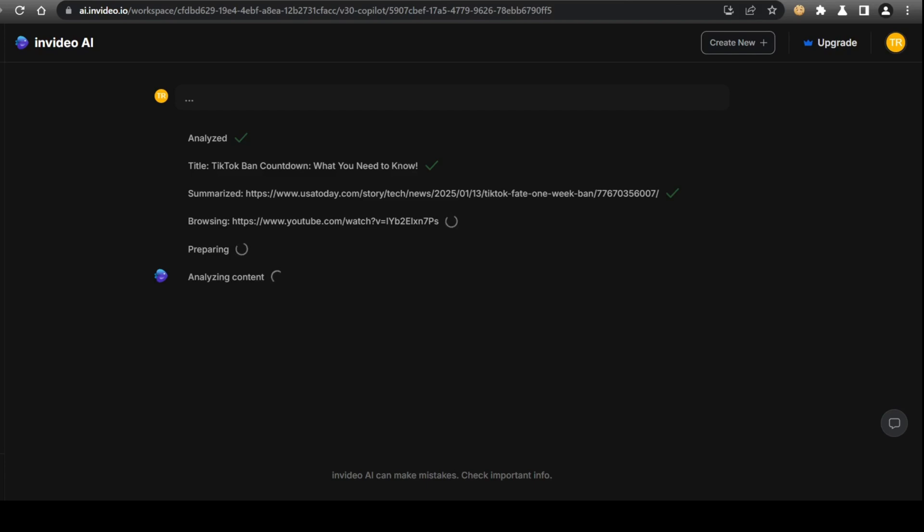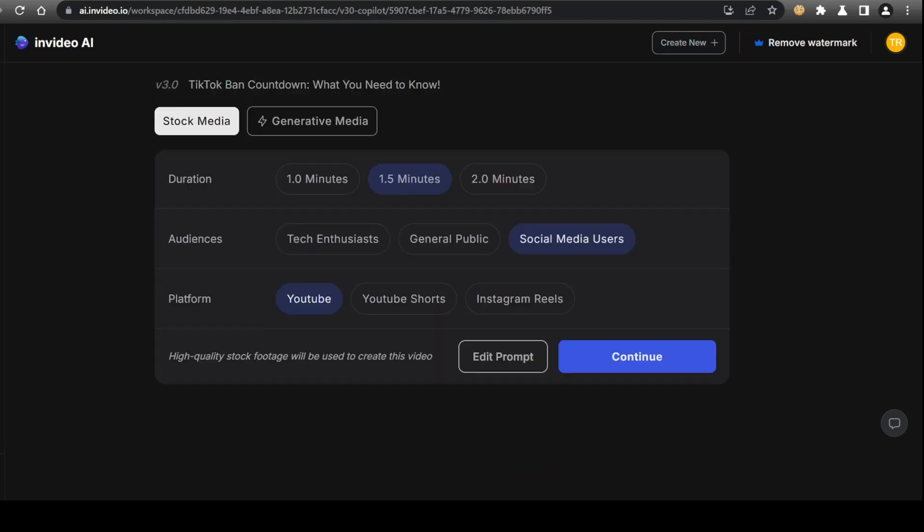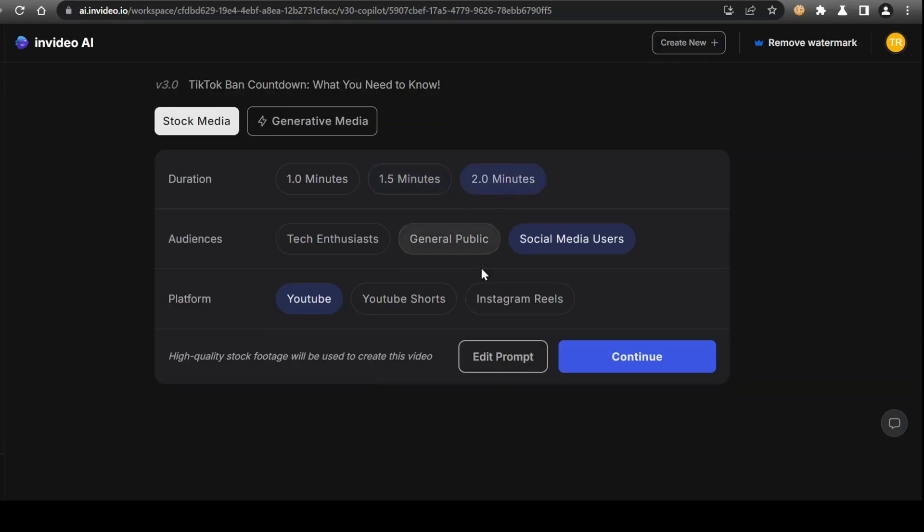Once the initial preparation is complete, a new menu box will appear, prompting you to select your duration whether you would like a shorter or longer form video. You can select the type of audience your video will cater to, which can either be for the general public or maybe a specific niche audience. And lastly, the platform you're creating the video for. For duration, I'll choose two minutes. For audience, general public, and for platform, I'll choose YouTube.